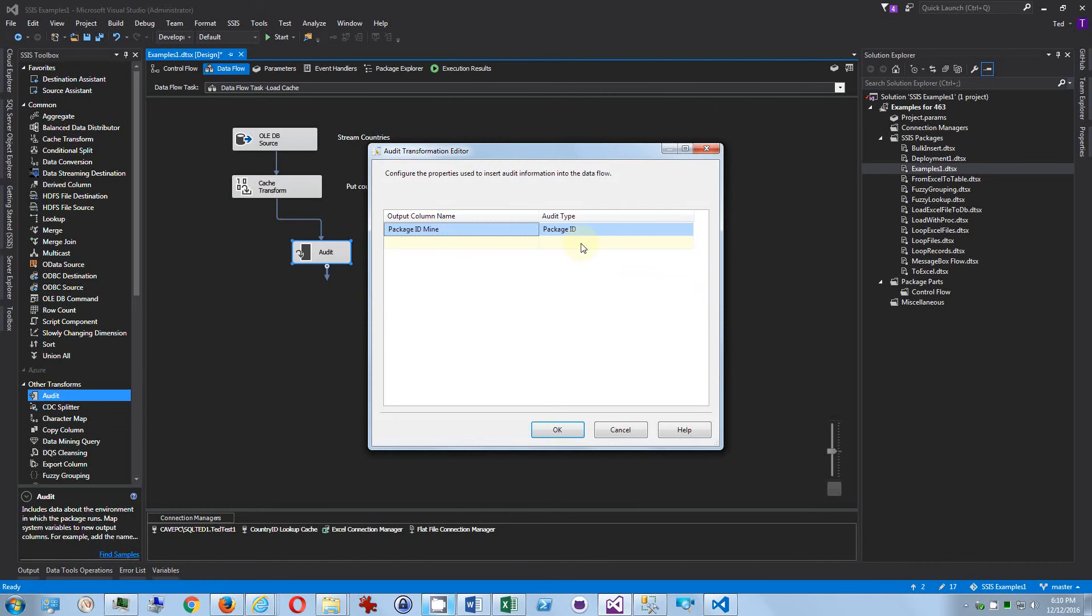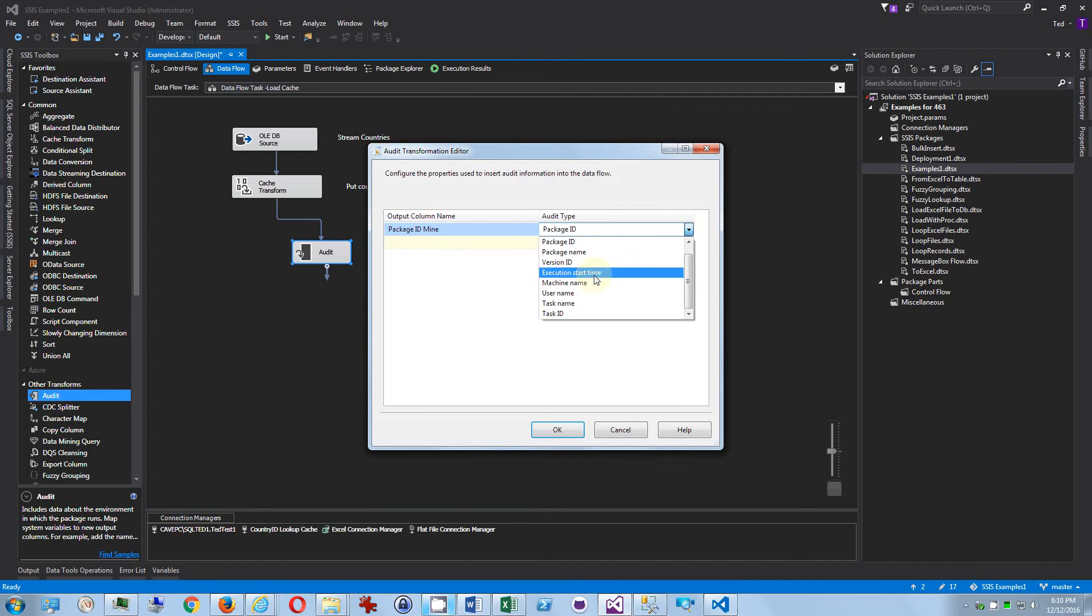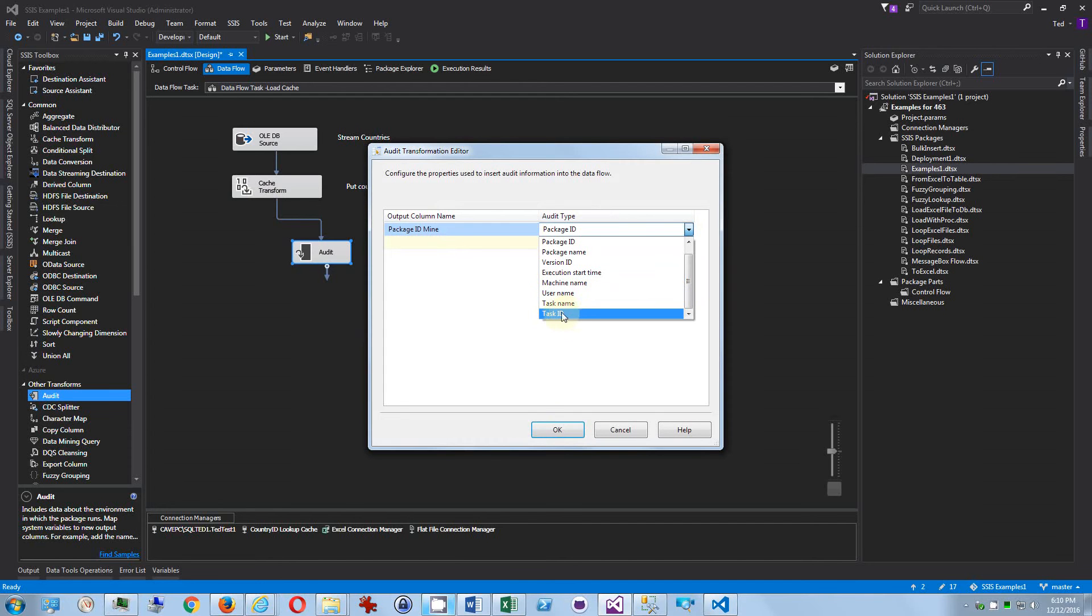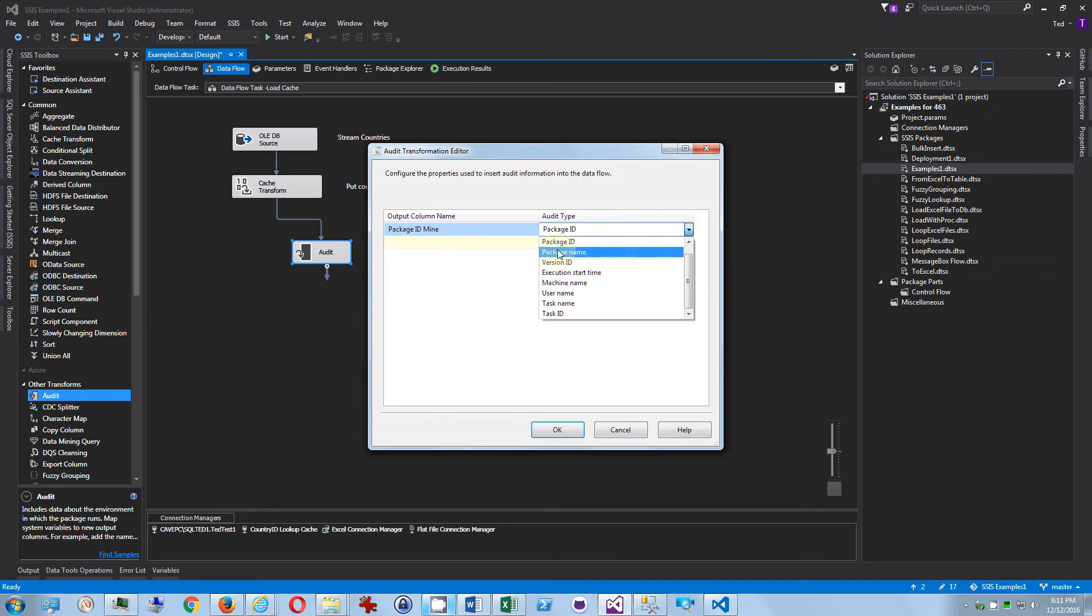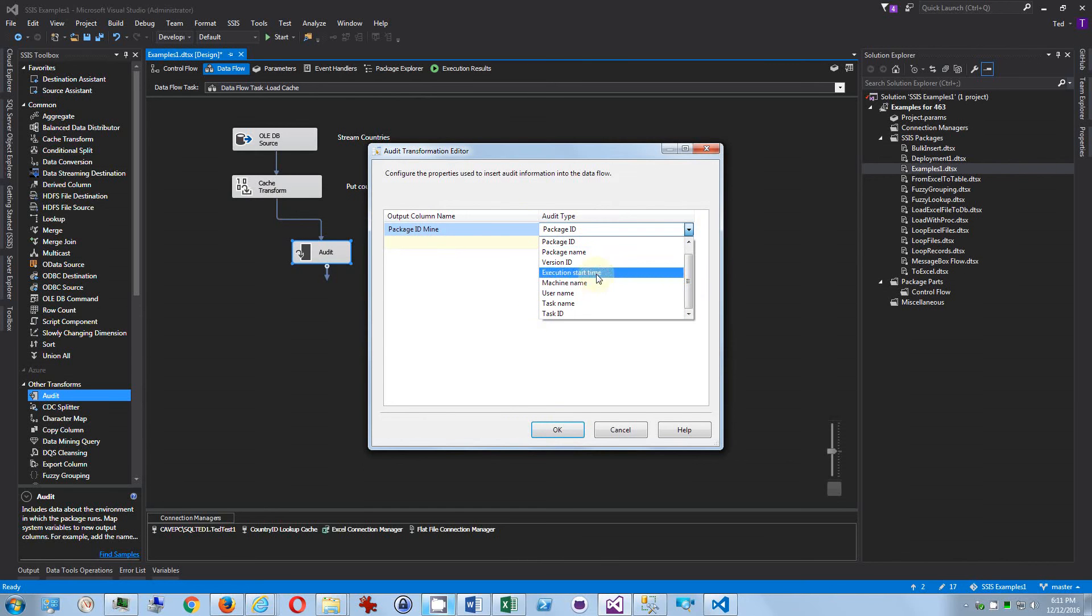You could also find out what user loaded it—which user ran the package, which task ID did it, which machine did it, and all that sort of thing. These will all have to be separate columns though, and that would be fine. You can make it very searchable if you leave them in separate columns.